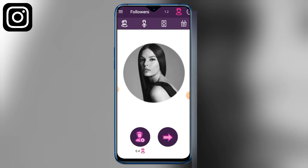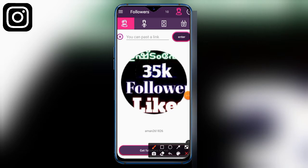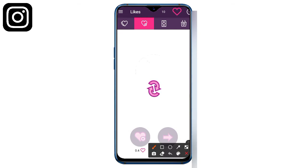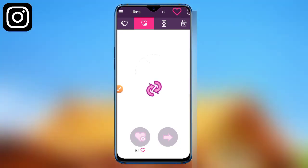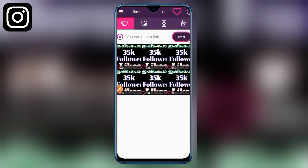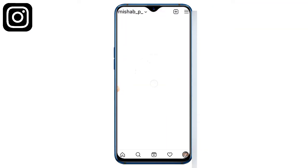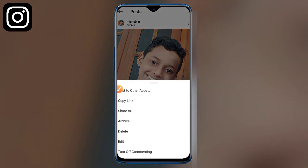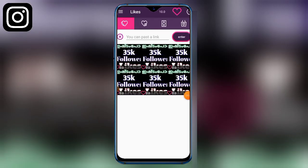You will get 0.5 coins. You can click on the likes section and click on the like option. If you want to like a post, you can copy the link to the post. Select the post and click on the copy link option and click on the link to the website.